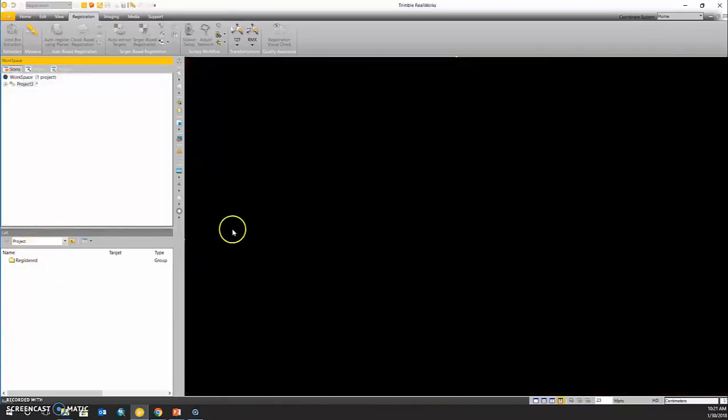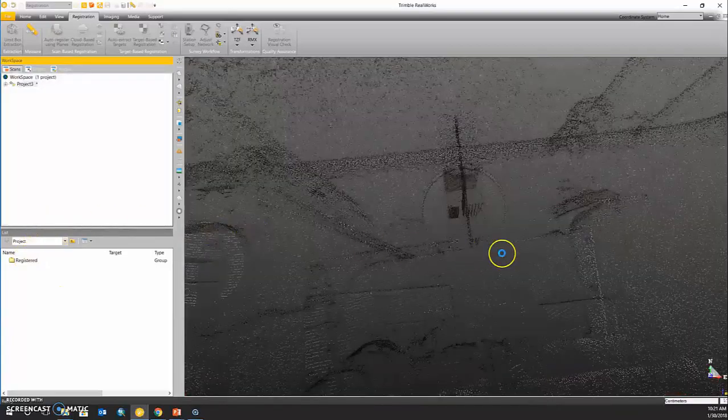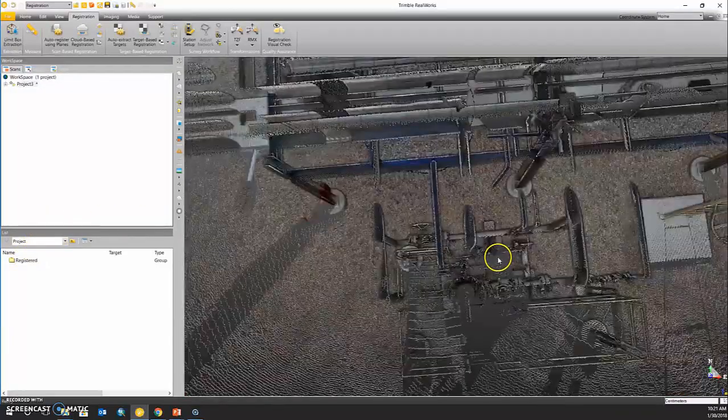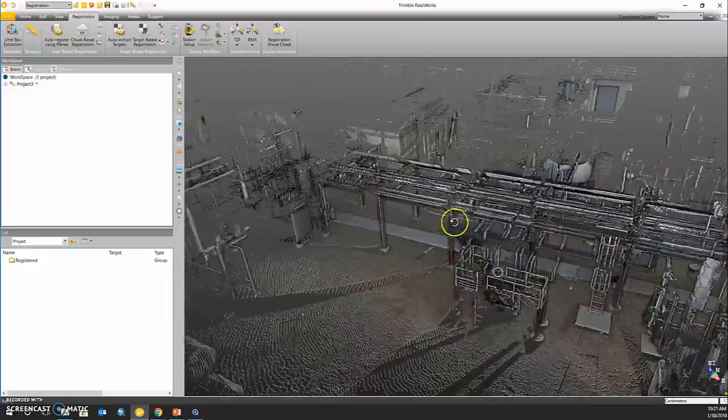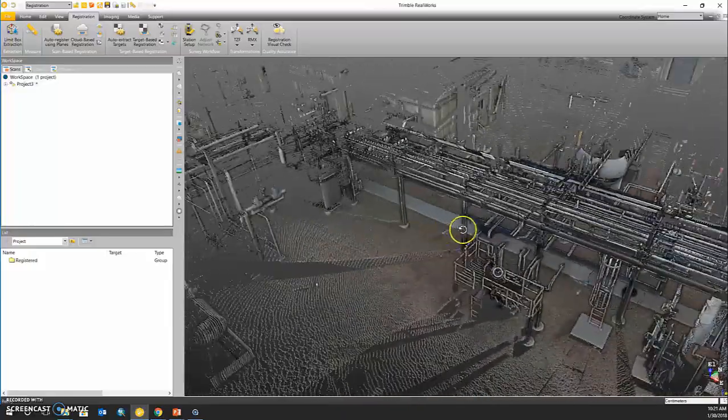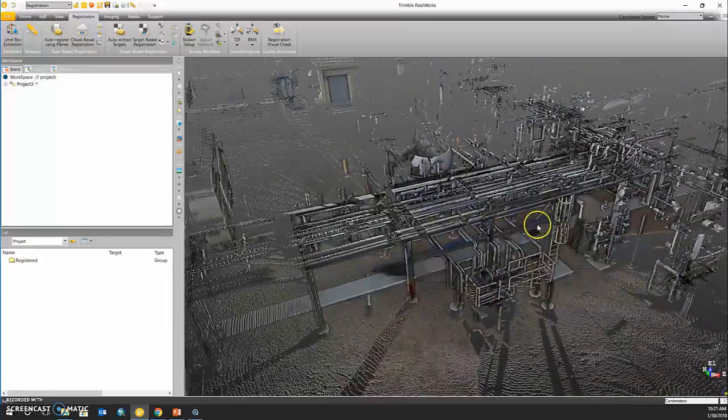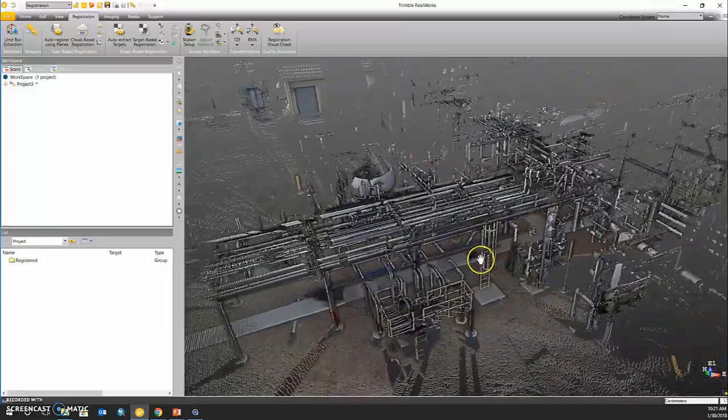Once I close the tool, we will see now that we have a registered and colorized point cloud using our two TZF scan stations.